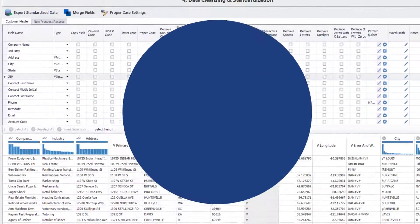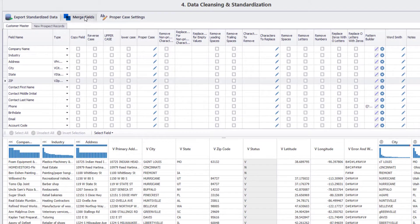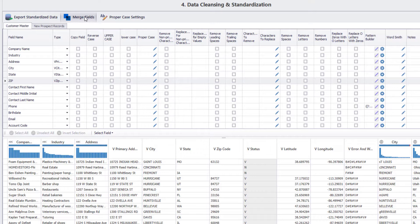Furthermore, you can use the merge field feature to add important components of the addresses together and standardize all addresses in a new column.